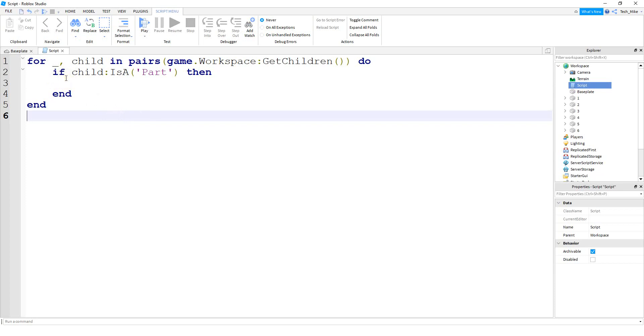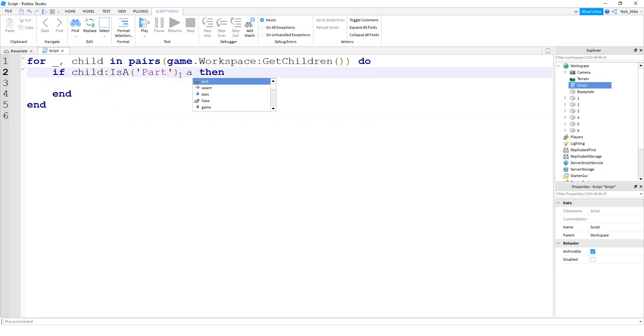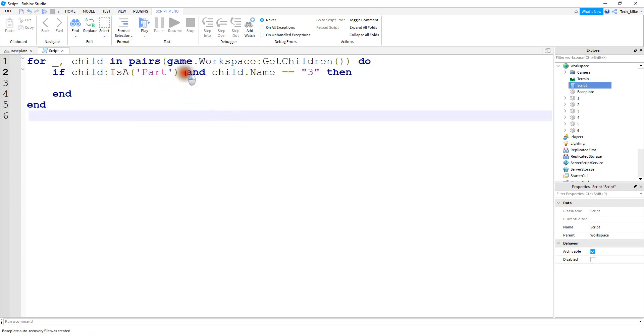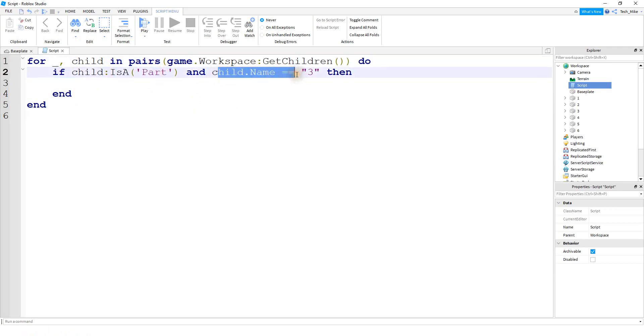The first one that we're going to take a look at is the and operator. So to use that, we're just going to write the word and. So in addition to the object being a part, we're also going to check for something else. So the way the and operator works, the first statement and the second statement have to be true in order for something to happen.